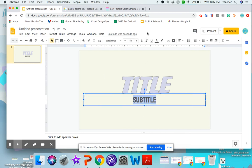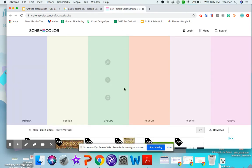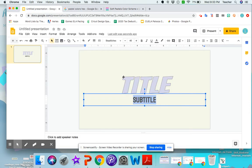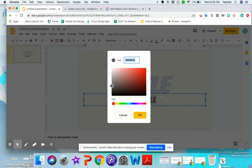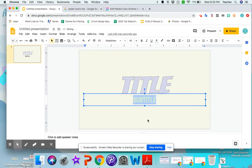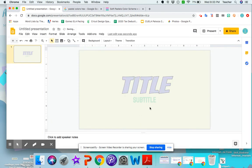All right. Now the subtitle, I want that a different color from my palette. So I'm going to go with the, let's go with the green. So I'm going to copy the code. Go back here. This is a regular text box. So I just changed the regular text color. Custom. And paste. And okay. And there you have it.